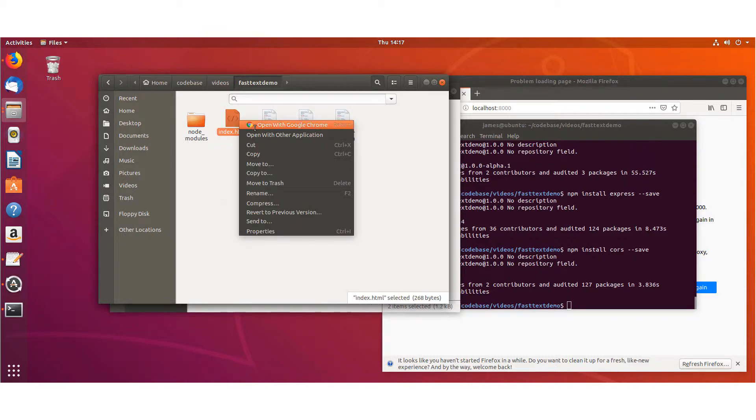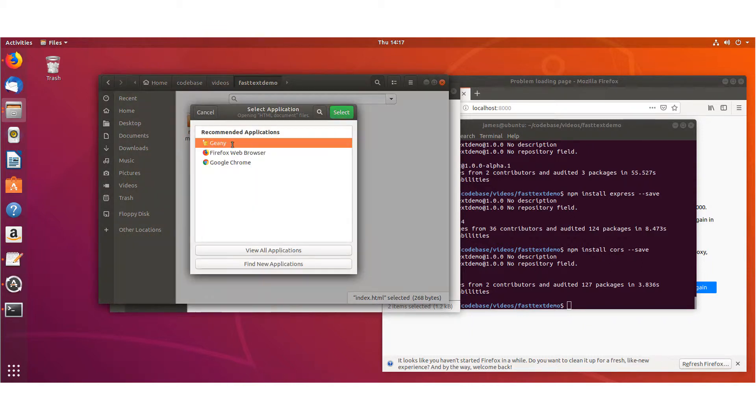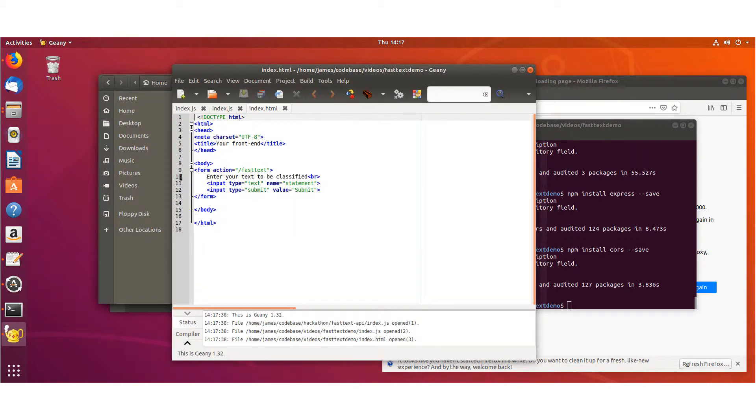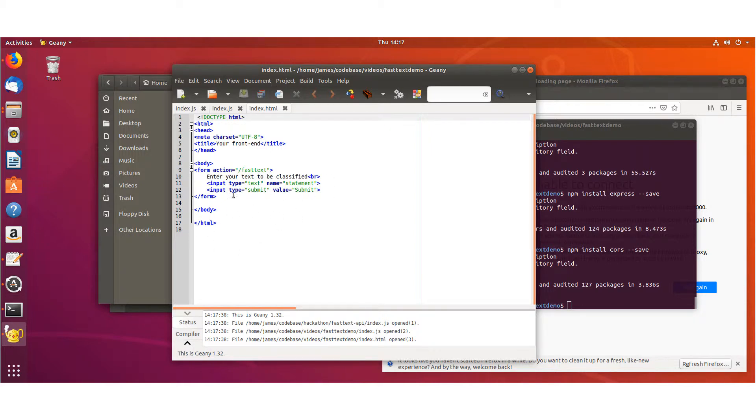Just so you know what's in these, the HTML just has a form where you can input some text, and that text will be sent to our Node.js server to be consumed by FastText.